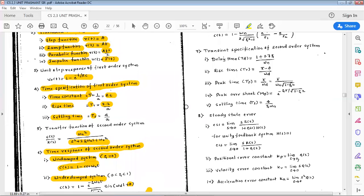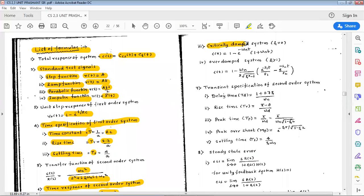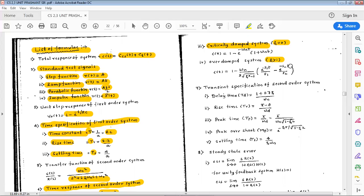Third case is the critically damped system, where ζ = 1. Its response equation is c(t) = 1 − e^(−ωn·t)(1 + ωn·t). Fourth case is the overdamped system, where ζ > 1. Its response equation is c(t) = 1 − [ωn / (2√(ζ²−1))] · [e^(−s1·t)/s1 − e^(−s2·t)/s2].